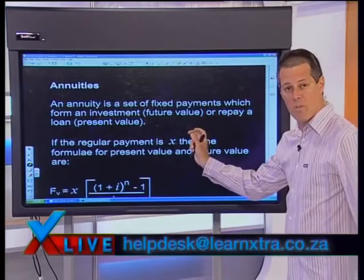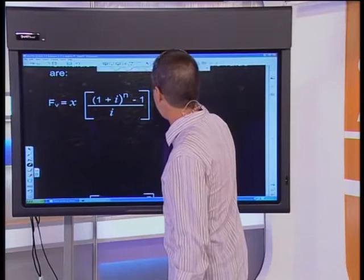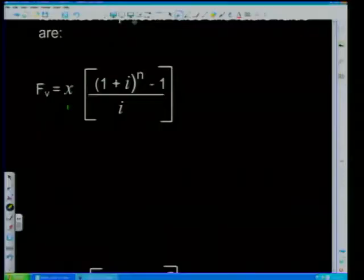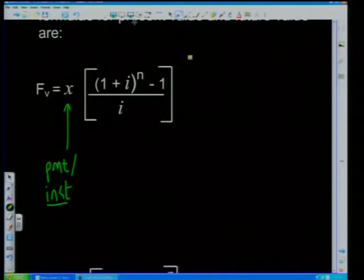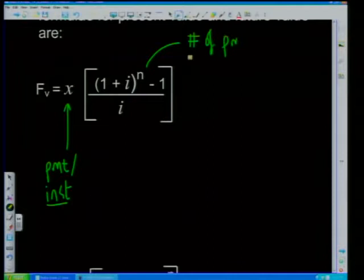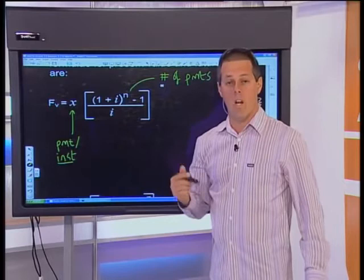There are two types of annuity formulas: a future value annuity and a present value annuity. In both formulas, X is your payment or installment amount, i is the interest rate per period — which never changes within one annuity — and n is the number of payments. A future value is generally when you're saving, and a present value is when you're paying off a loan.